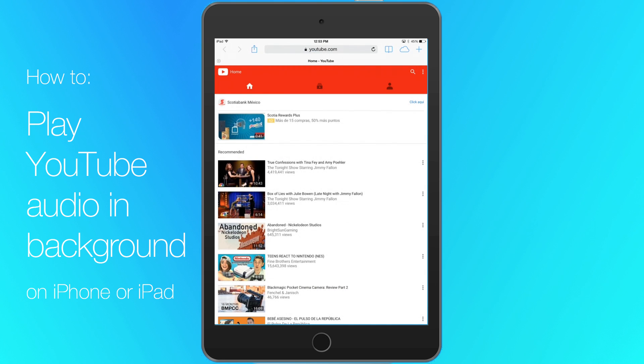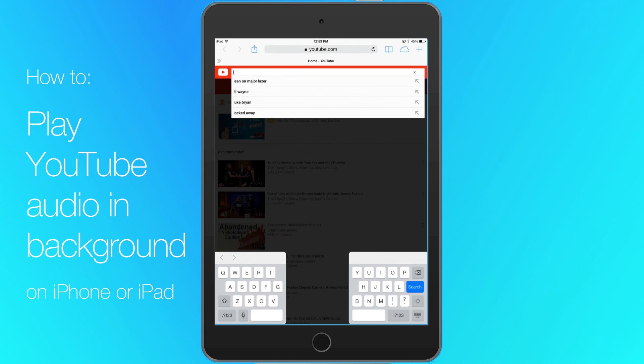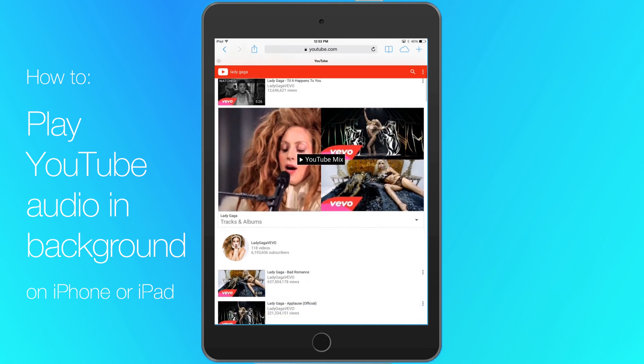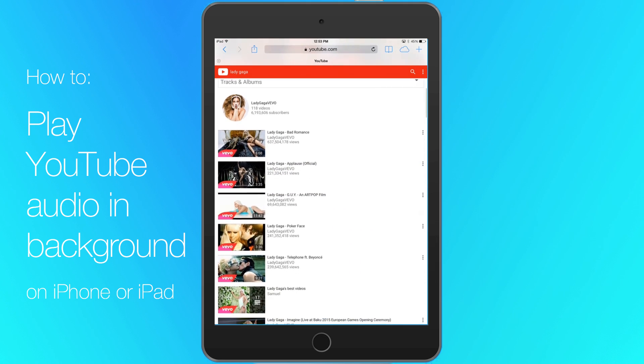Tap the small magnifying glass icon and then search for a video that you want to listen to. Tap on a video from the list of results and let it begin to play.